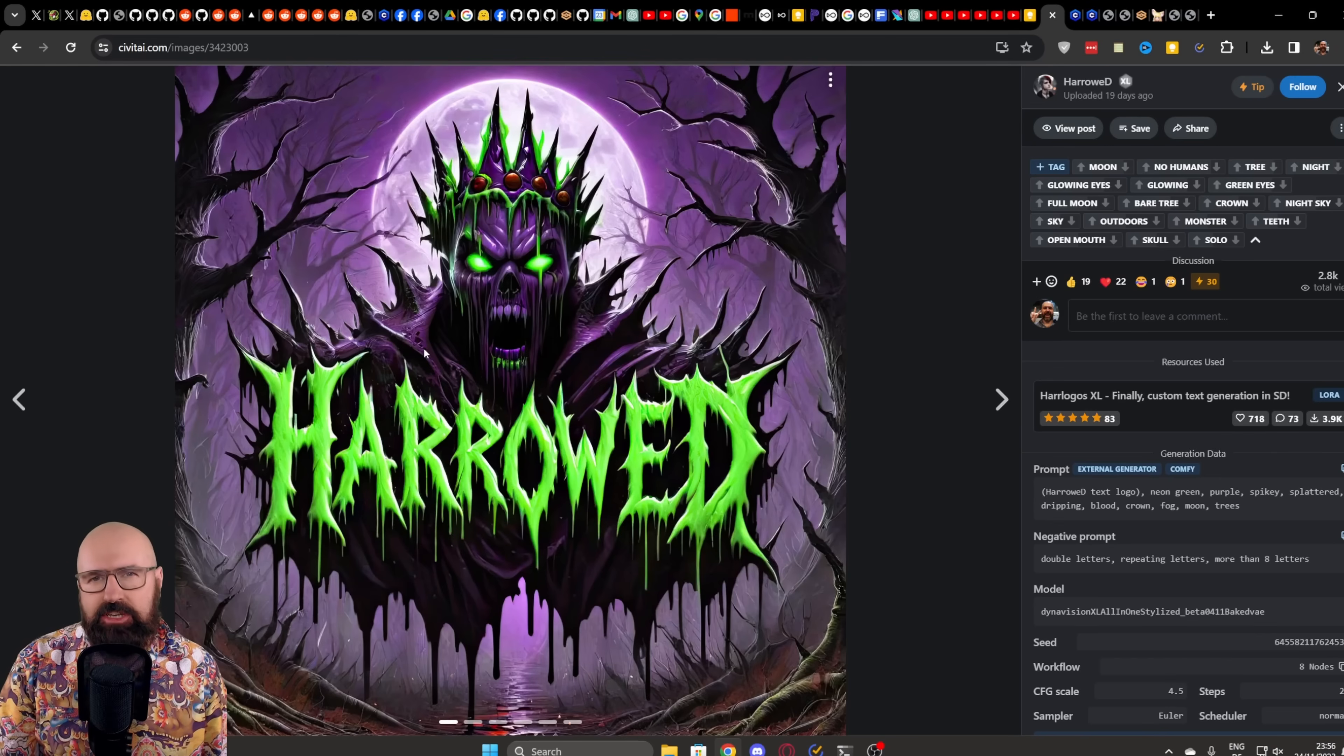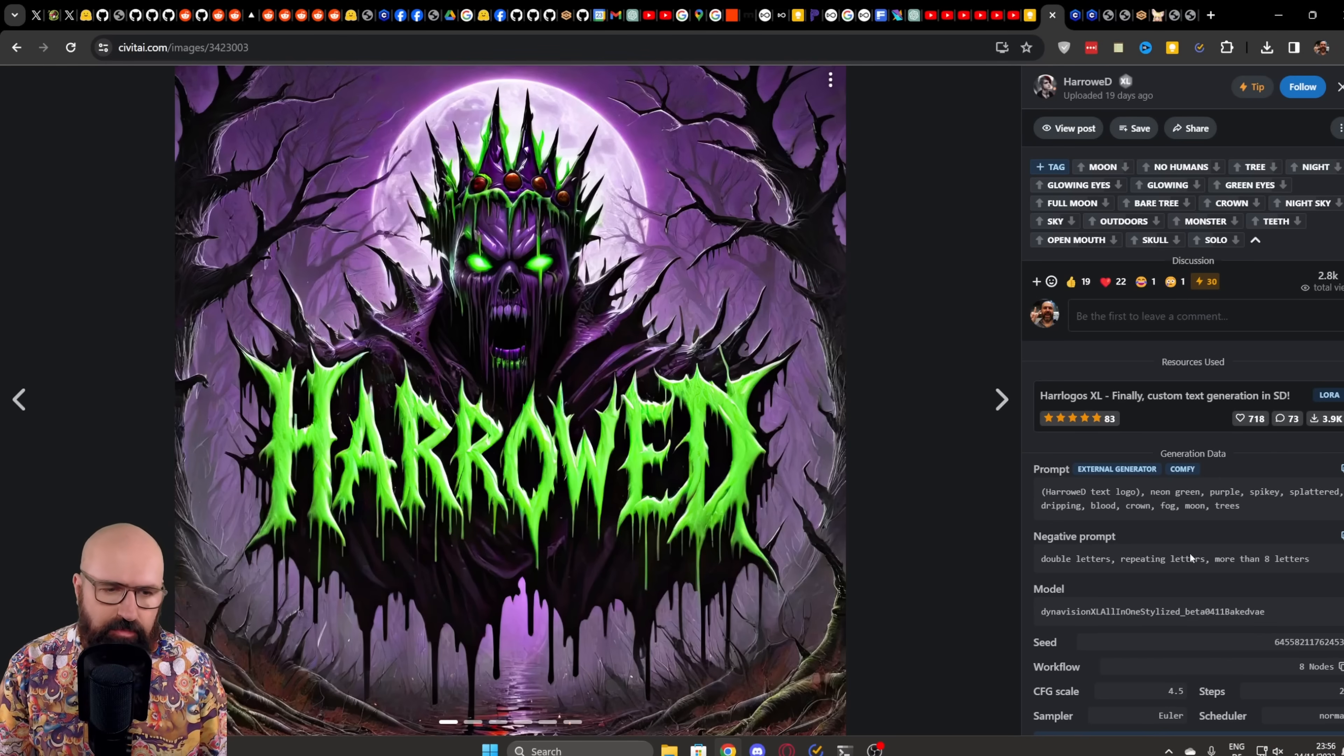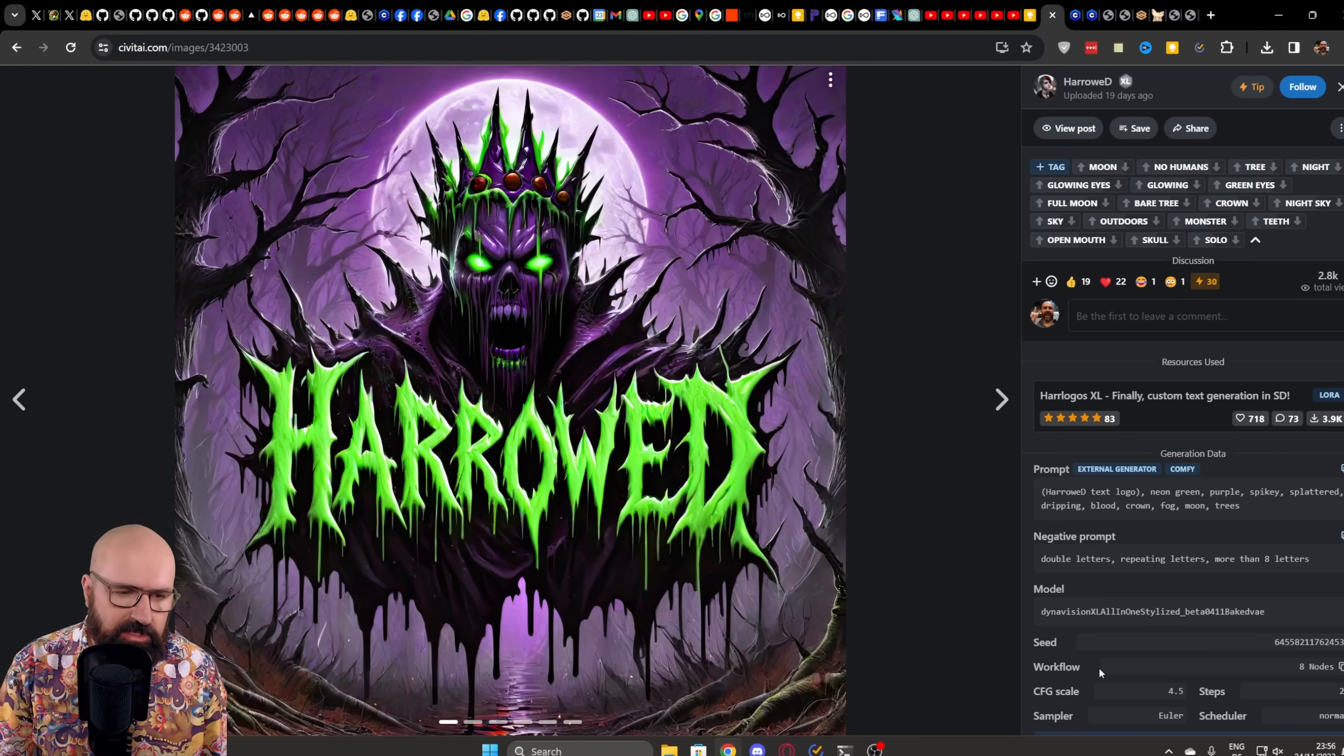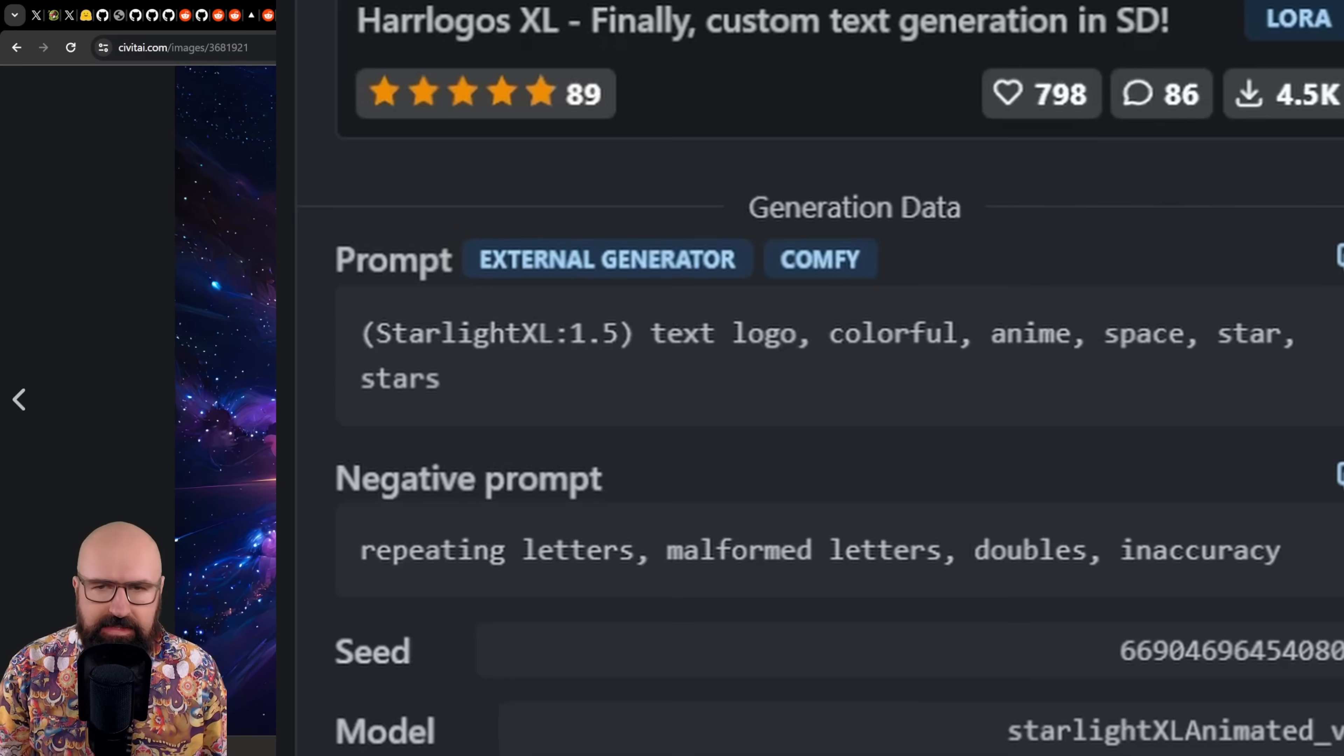As always, I would highly suggest to you that you look at the settings over here, what kind of prompt is used, what kind of steps and CFG scale is used, what kind of sampler, because that can really help you get results faster.